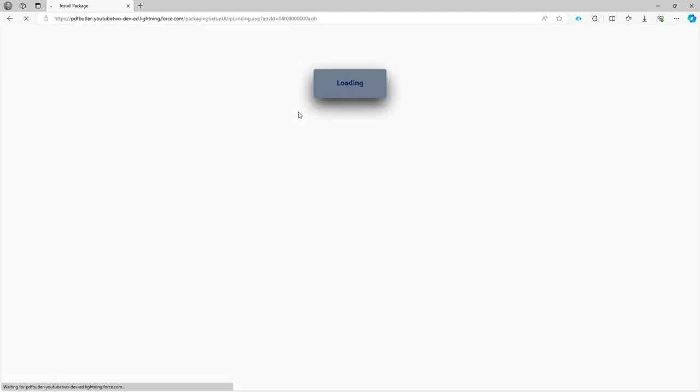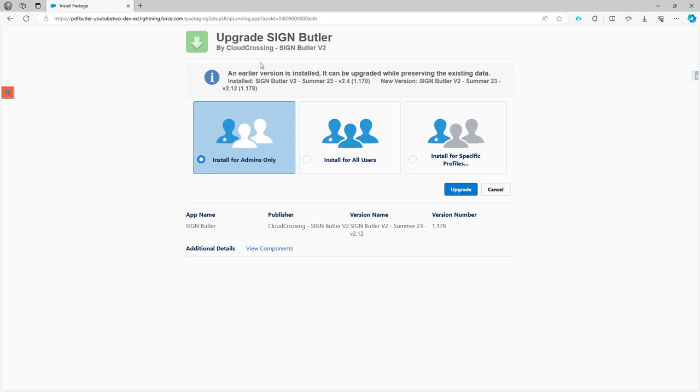Press enter, and then Salesforce will show you the update page immediately. So this is now asking to upgrade SignButter, but it can be PDFButter, CollaborationButter, FormButter, any of the apps.